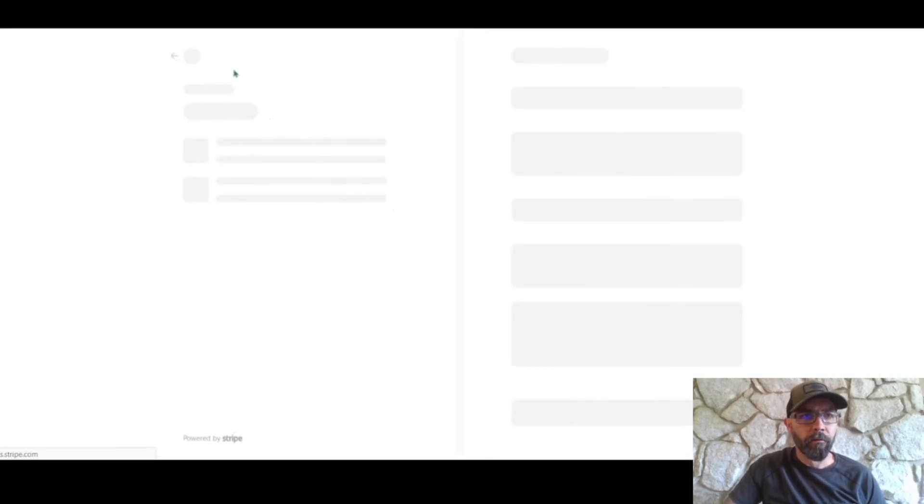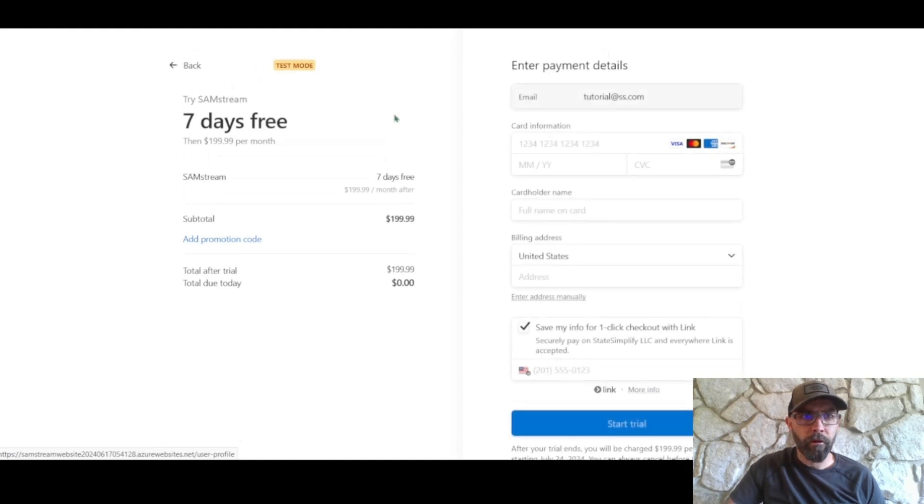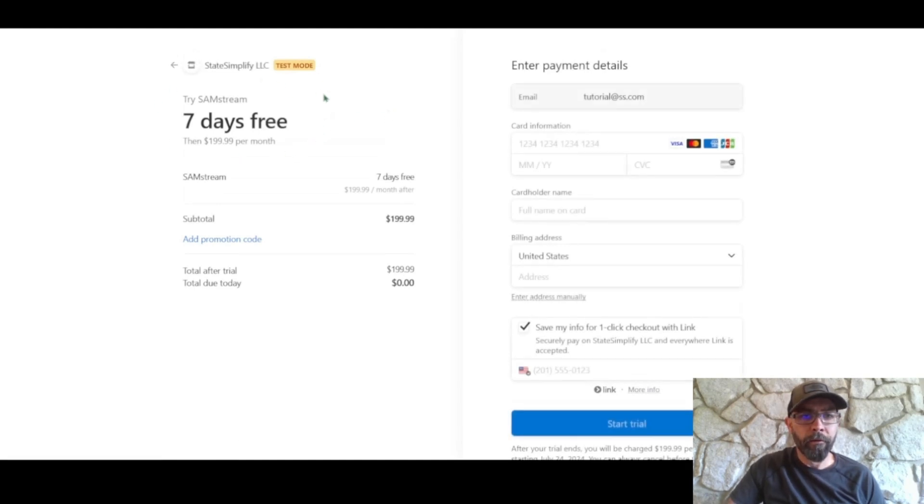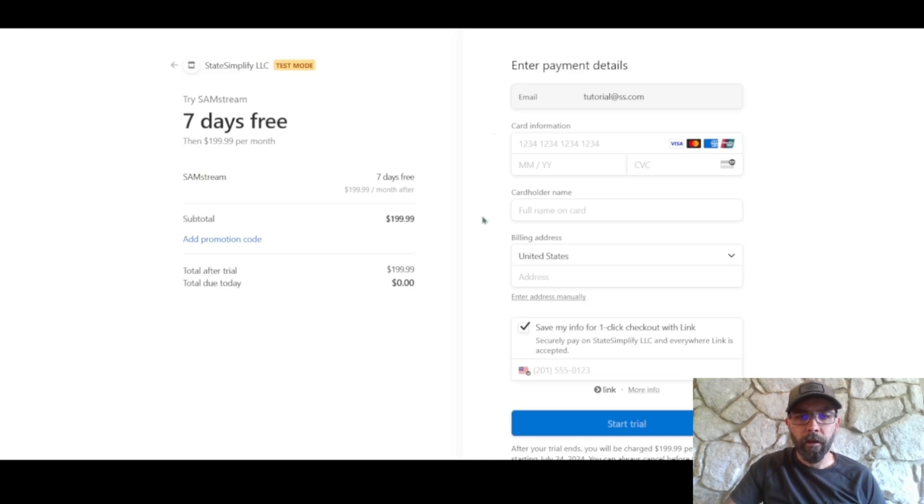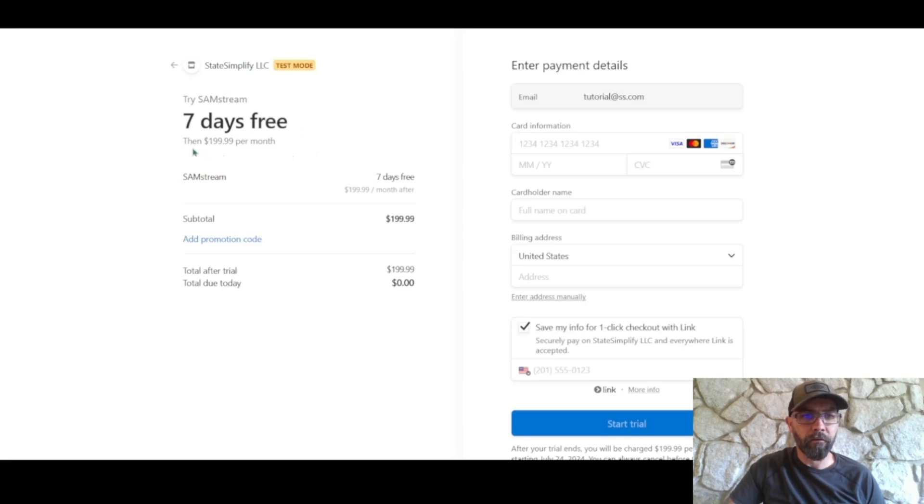Our subscriptions are done through Stripe so super secure. You of course get a seven-day free trial. You're gonna need to put in your card info and all of that stuff. Again you'll get the seven days for free and then you'll start getting charged after your trial.